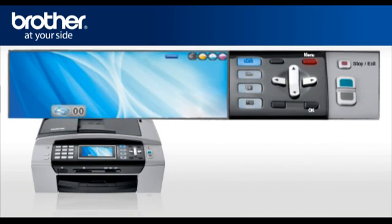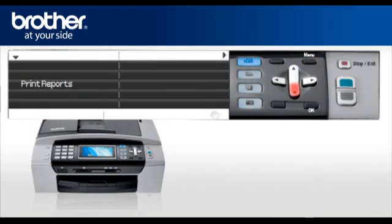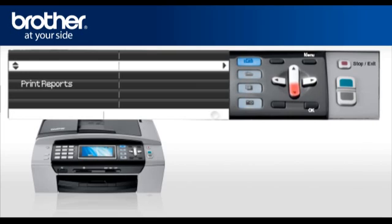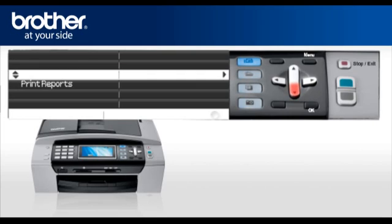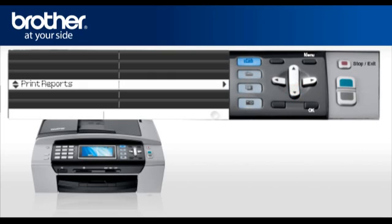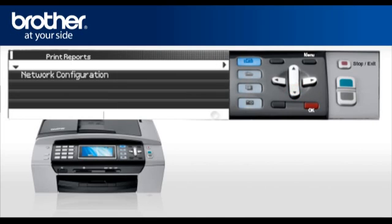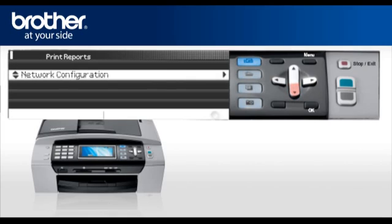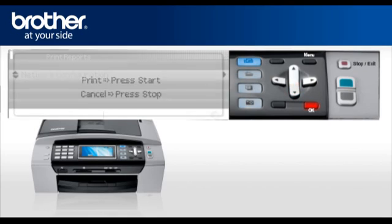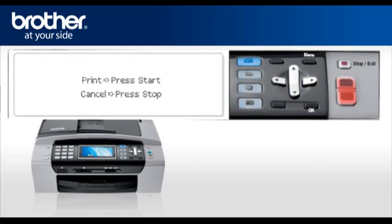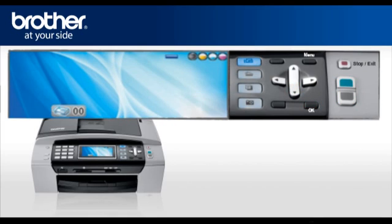Press Menu. Scroll to Print Reports. Press OK. Select Network Configuration. Press OK. Press Start. You will find the IP address, SSID and communication mode, authentication mode and encryption mode on the printed report.